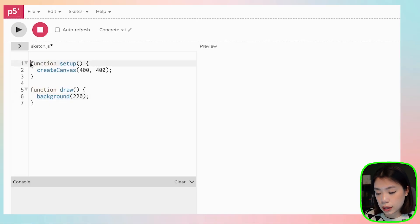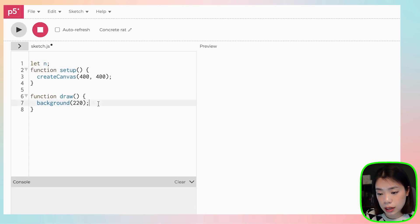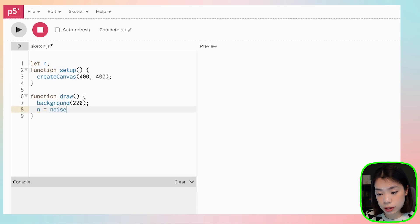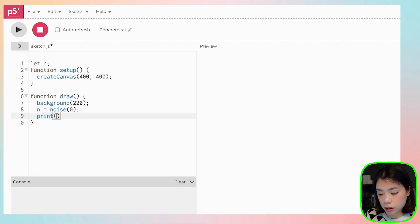So first, let's declare a variable. I'm going to call it n, and then n is going to equal noise, and then I'm going to give an argument. Let's do zero. How about we print out this number?